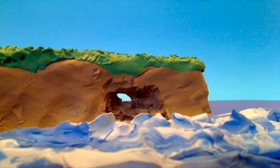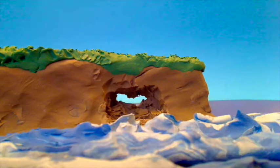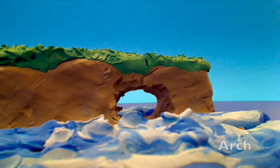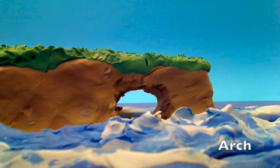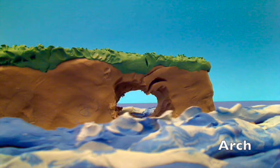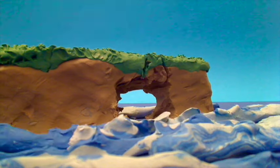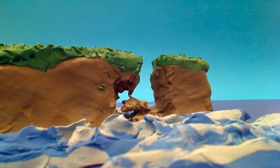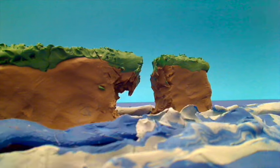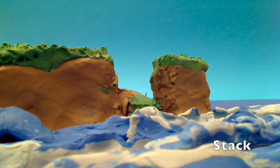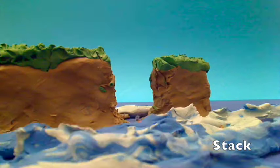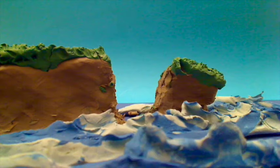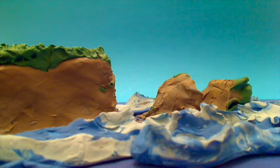The cave gets hollowed through; if it extends to the other side, an arch is created. The top part becomes too weak and it collapses, leaving a stack. The stack gets further eroded to finally leave a stump.